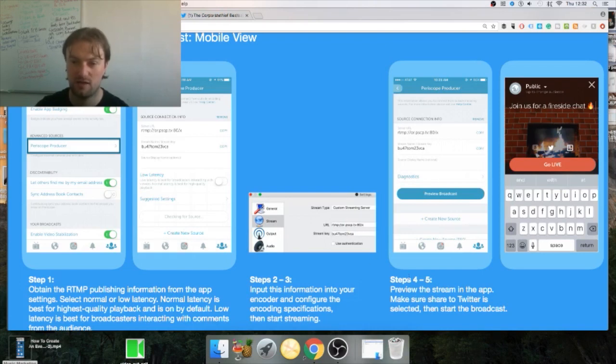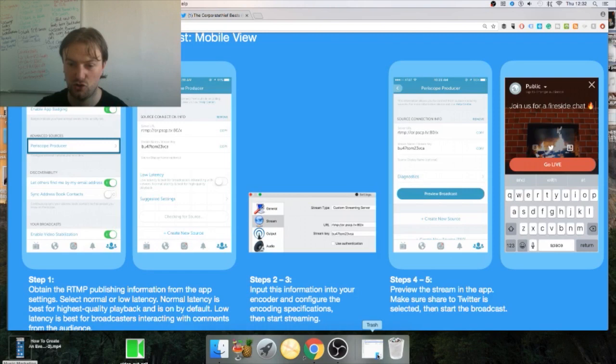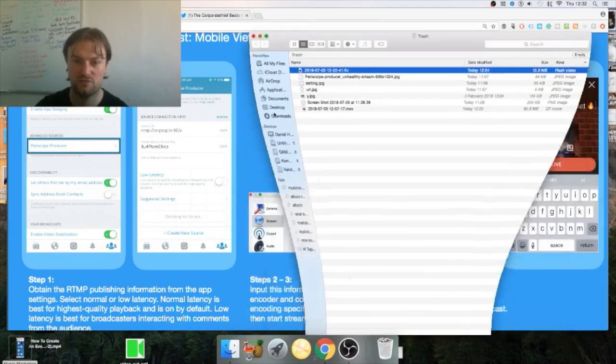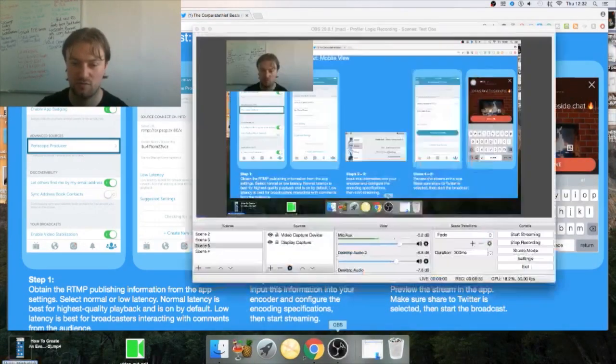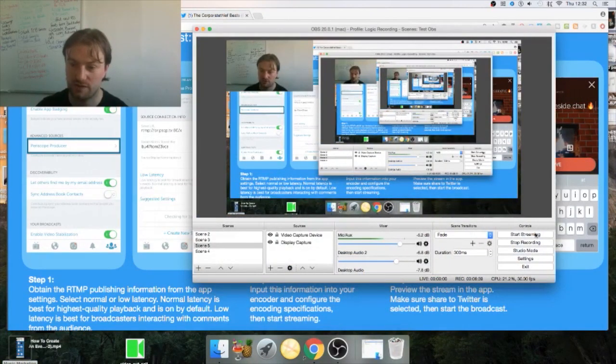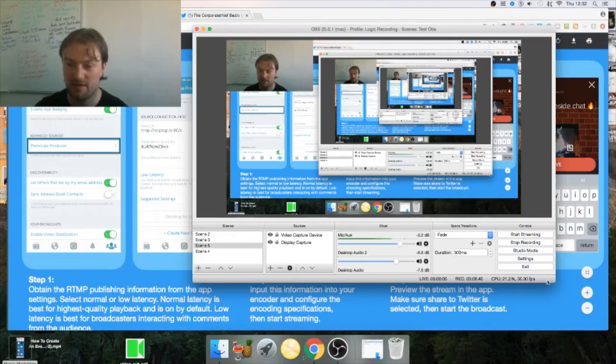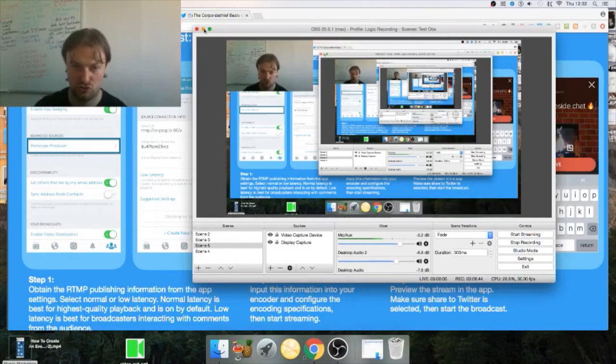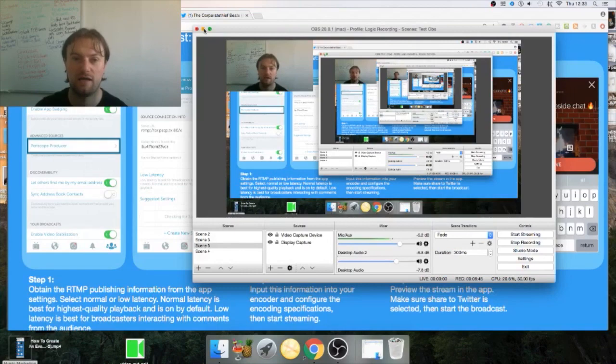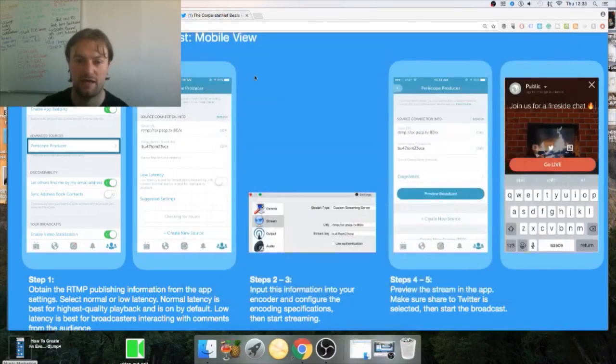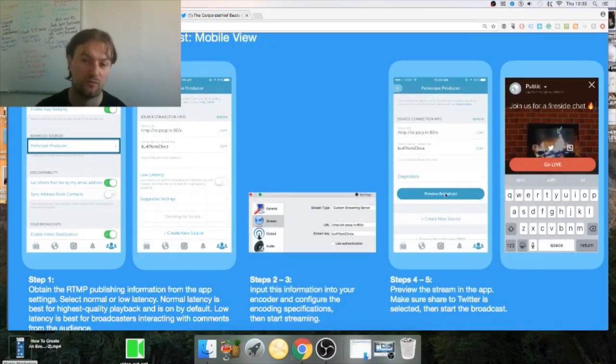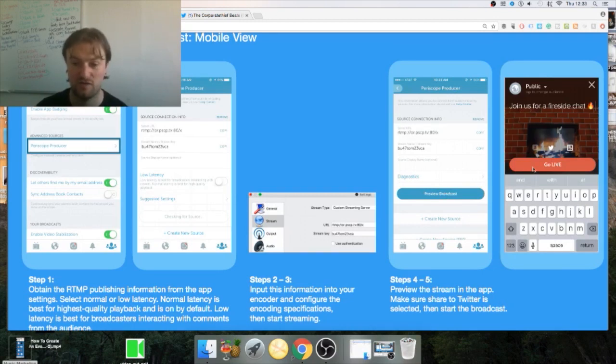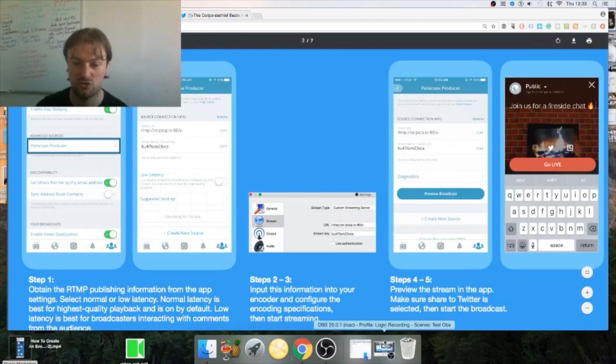Then you go back to, once you've done that, you go back to OBS, click Start Streaming. And then a little green box will indicate that you're actually streaming up to Periscope and Twitter at that time. Click Preview Broadcast on your phone and then you'll see a preview of where you have control on your screen on OBS.